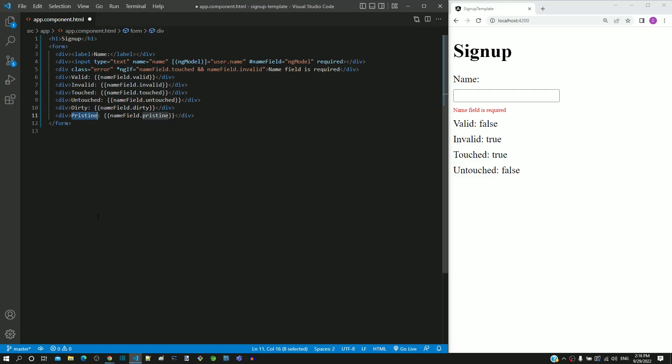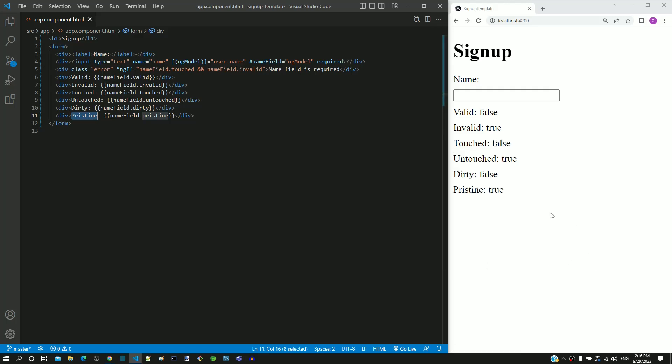After these changes, I am saving the file. After the page reload, we can see that the initial property of dirty is false and pristine is true, which means that we have not made any changes in the data of the input text field.